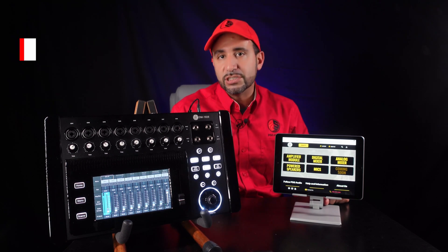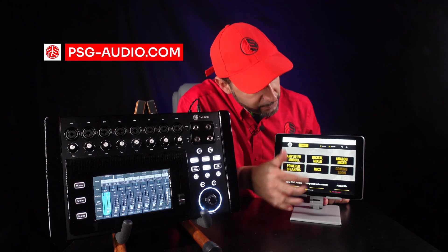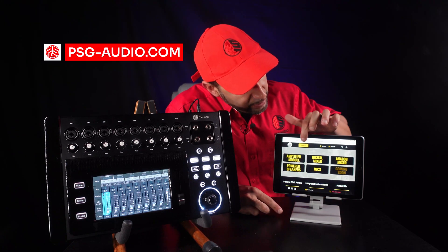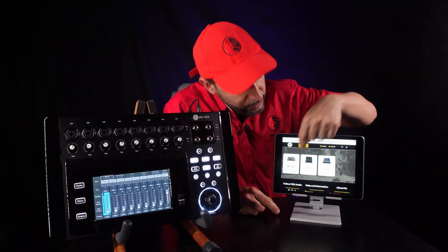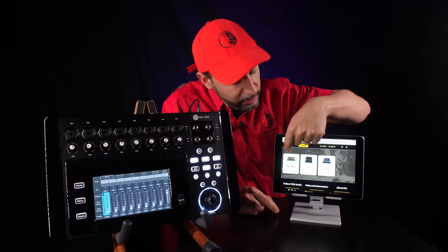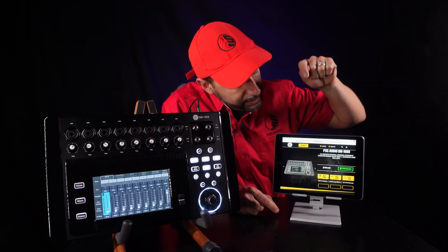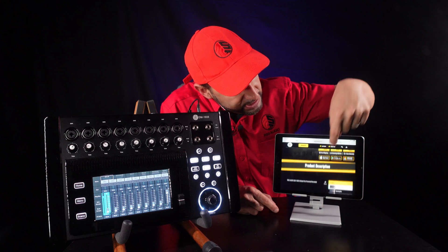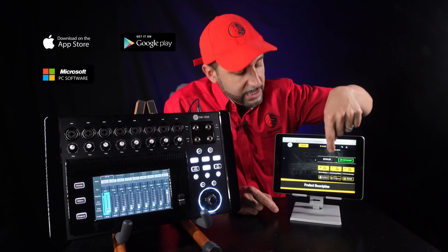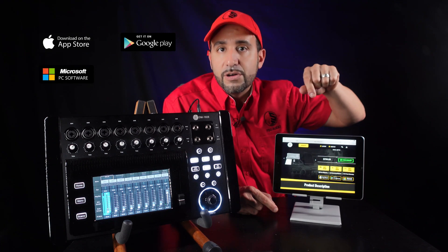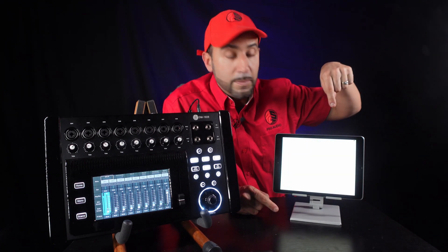The first step is to go to the PSG website, psg-audio.com. Here we have the website. We go into the product section, then we look for the digital mixers section, and we look for the DM1608 — the first mixer. We just click on it and look for the section that shows the Apple application or the Android application.